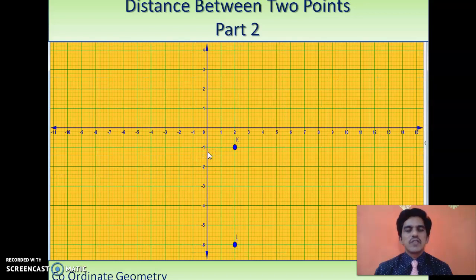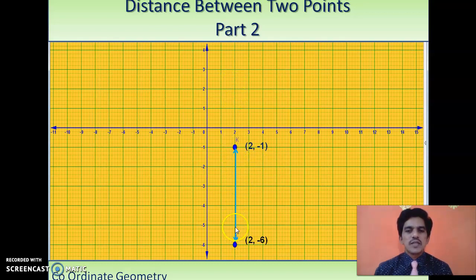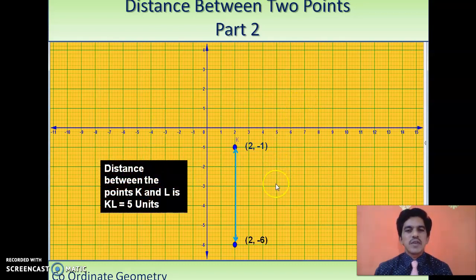Now we take two more points K and L in the fourth quadrant. The coordinates of K are (2, -1) and the coordinates of L are (2, -6). Joining them gives a straight line parallel to the y-axis. Counting units gives 1, 2, 3, 4, 5. Now finding this by subtracting y-coordinates: (-1) minus (-6) = -1 + 6 = 5. Taking the absolute value gives 5, so the distance between K and L is 5.